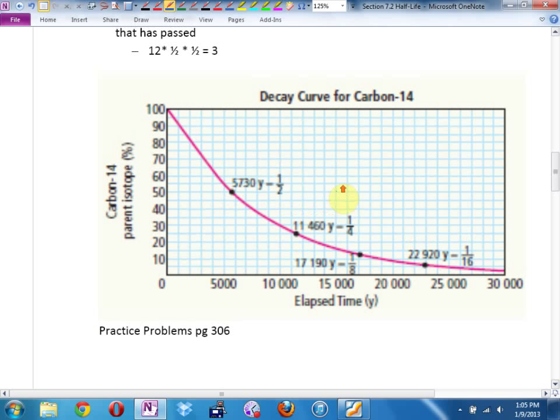And you get what's called a decay curve. This is the decay curve for carbon-14. Unlike Schusterinium, which has a very nice half-life of 10 years, most elements don't pick nice numbers for us. Carbon-14 has a half-life of — you can figure it out from the graph — 5,730 years. Every 5,730 years, you've lost about half of your carbon-14.